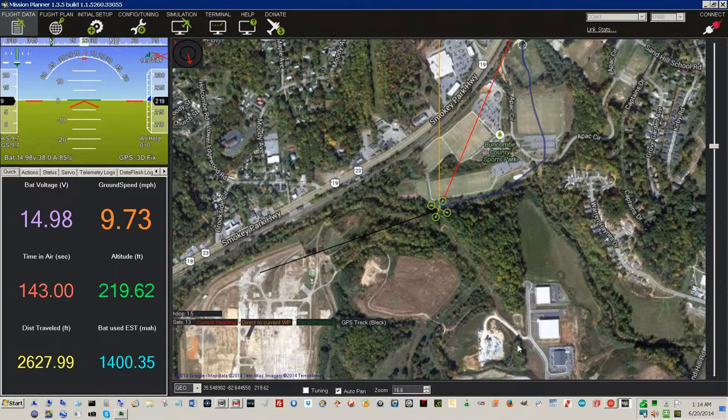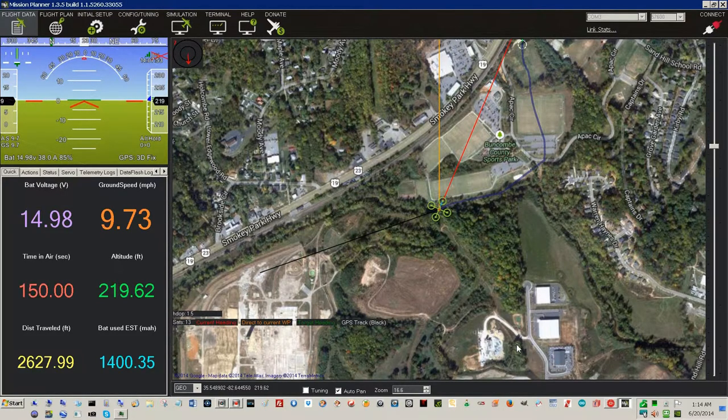No data for 10 seconds. Heading to waypoint home, altitude is 220. Ground speed is 10.